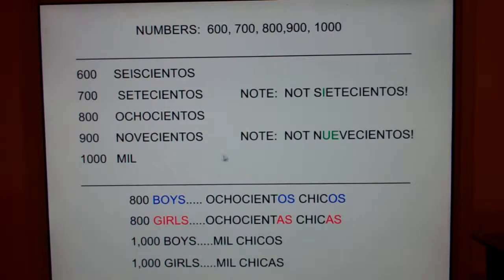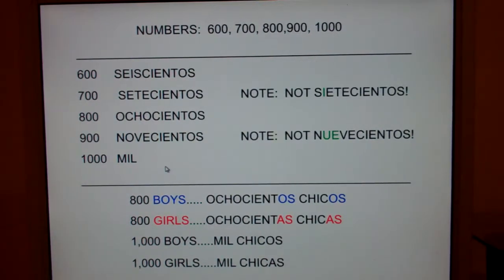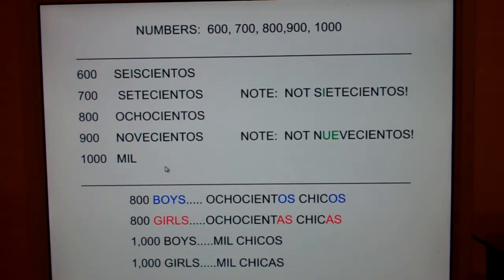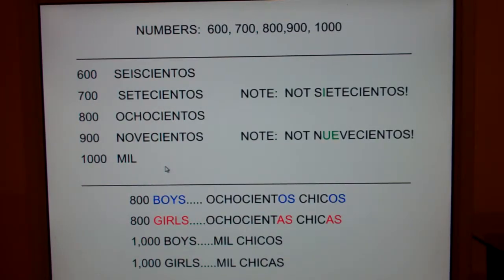Now, how are we going to remember that 1,000 is mil? Well, we just celebrated a new millennium — everybody say millennium. Millennium is a cluster of 1,000 years. And a milliliter — there are 1,000 milliliters in a liter. Or a millisecond — there are 1,000 milliseconds in a second. So mil means 1,000.